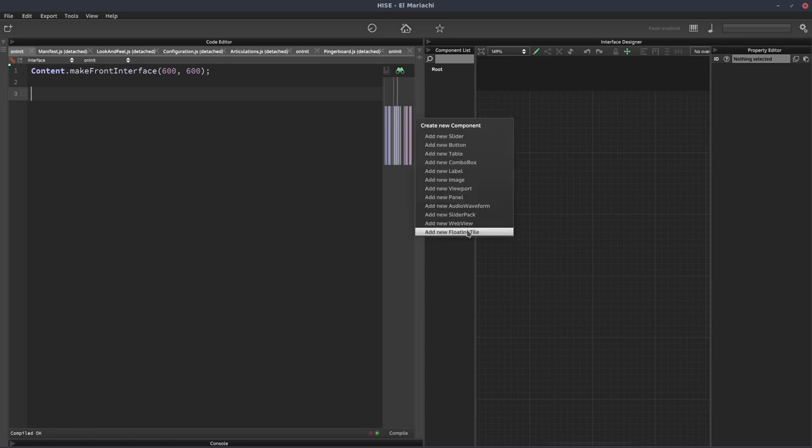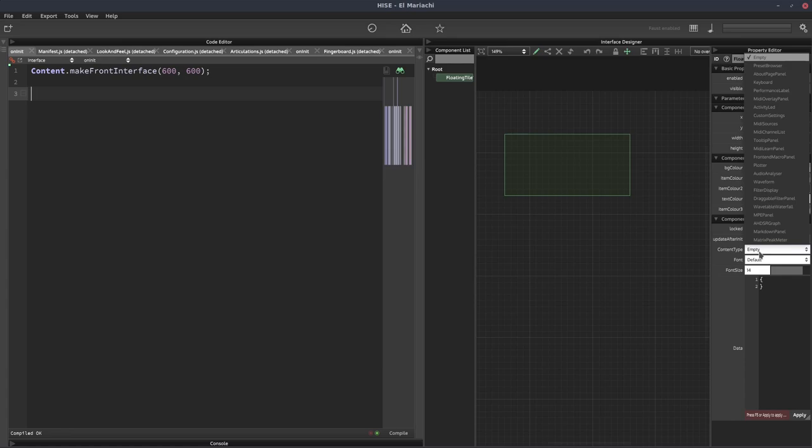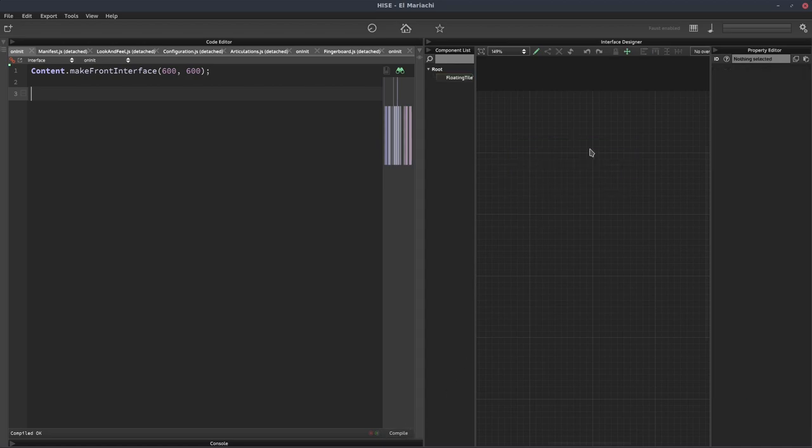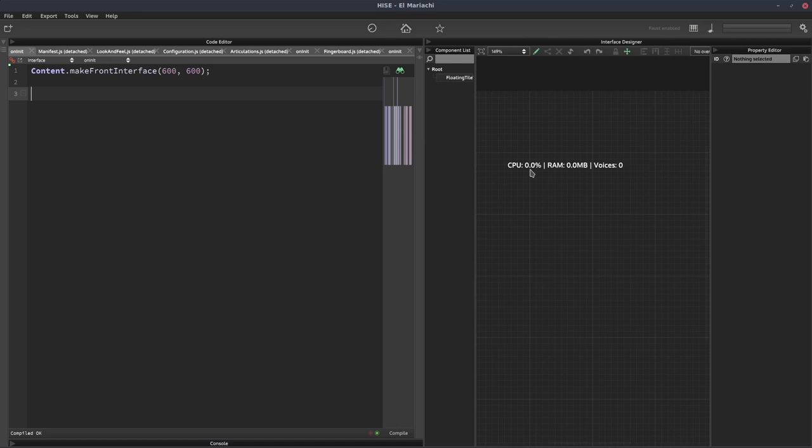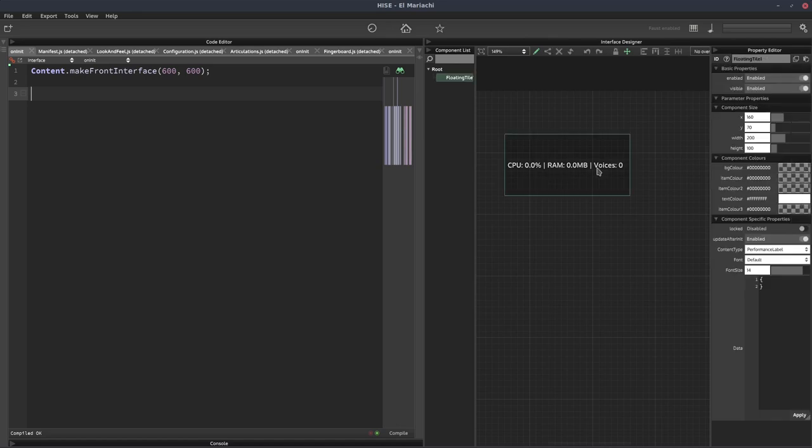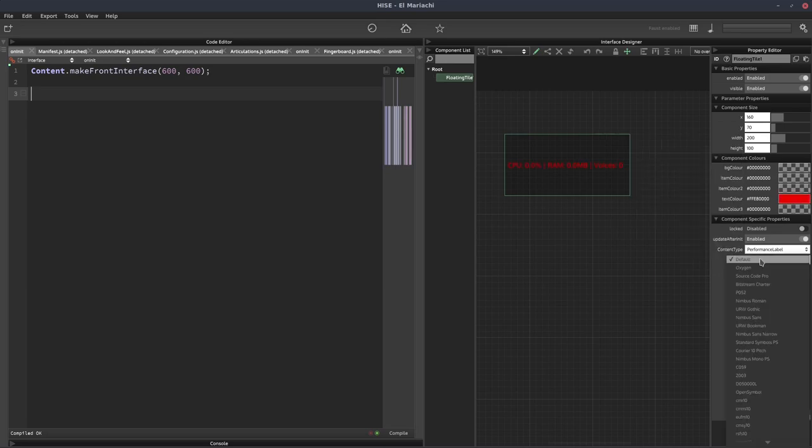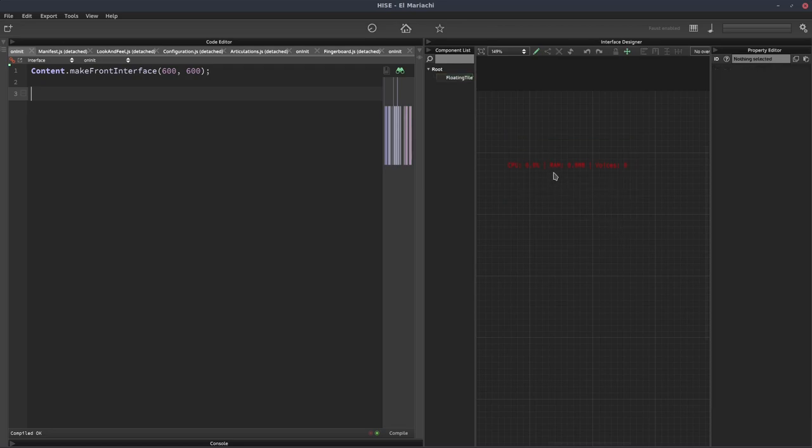I'm first going to show you the stock one. If we add a floating tile to our interface and from the content type select performance label, then we get the same thing that we see up here with the CPU, the RAM, and the voices. But this isn't very customizable. We can change the text color and font, but that's about it.